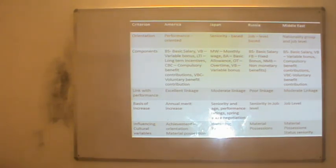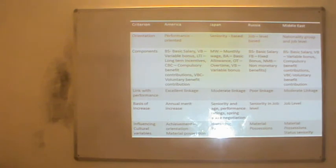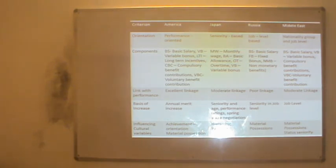In Japan, compensation is seniority-based. Components are monthly wage, basic allowance, overtime, and variable bonus. There is a moderate linkage with performance because more emphasis is on seniority. The basis of increase includes seniority, age, performance ratings to some extent, and spring wage negotiation. Influencing cultural variables include hierarchy and patience.